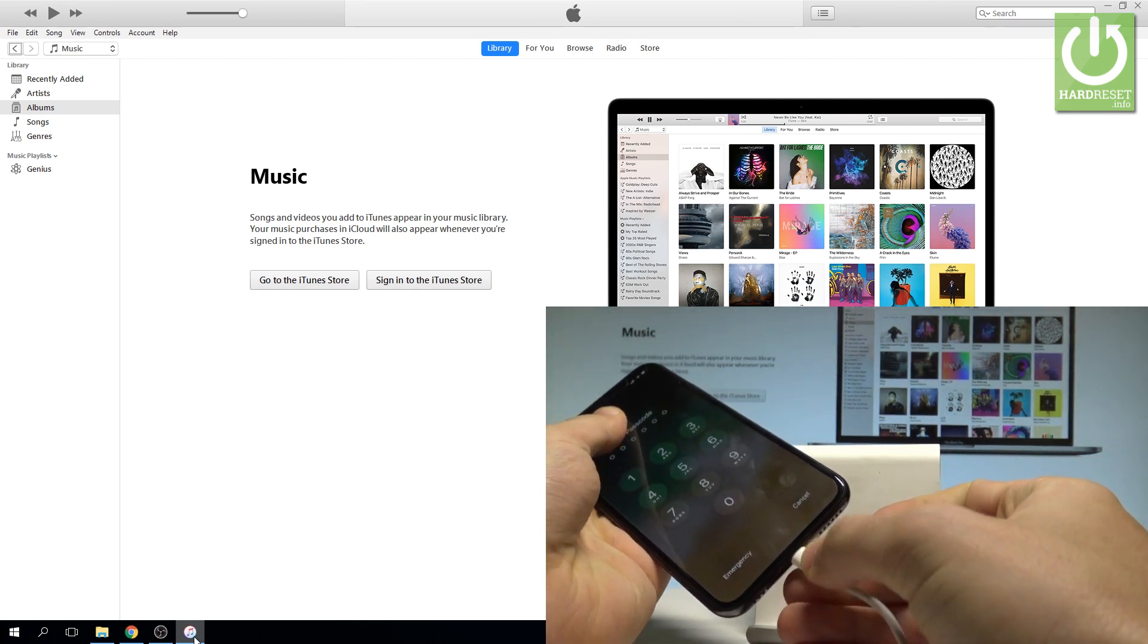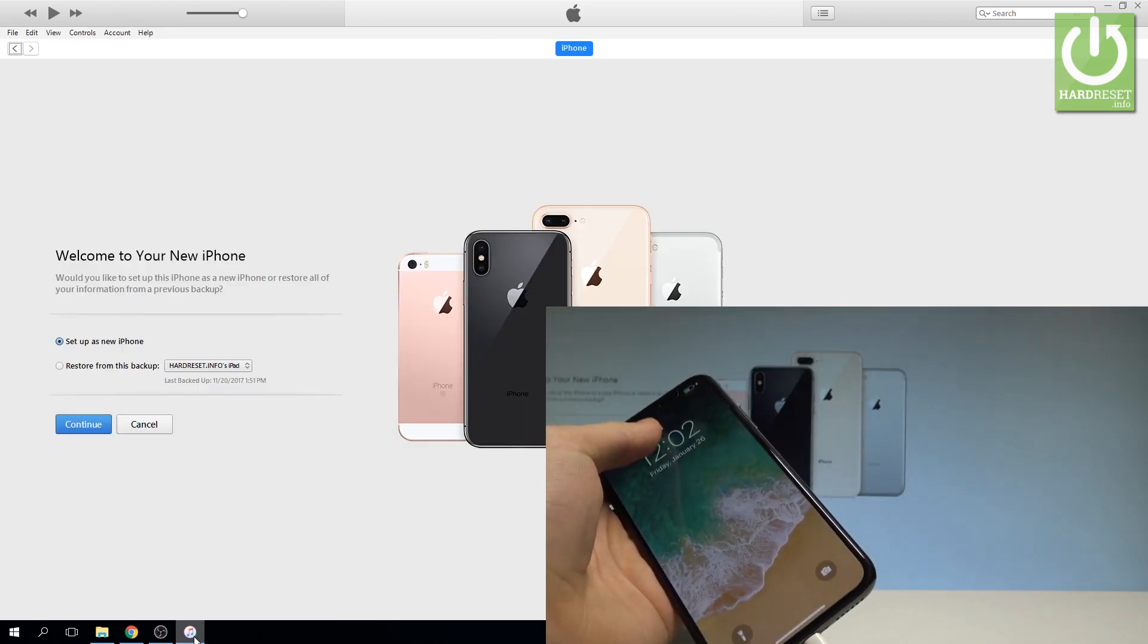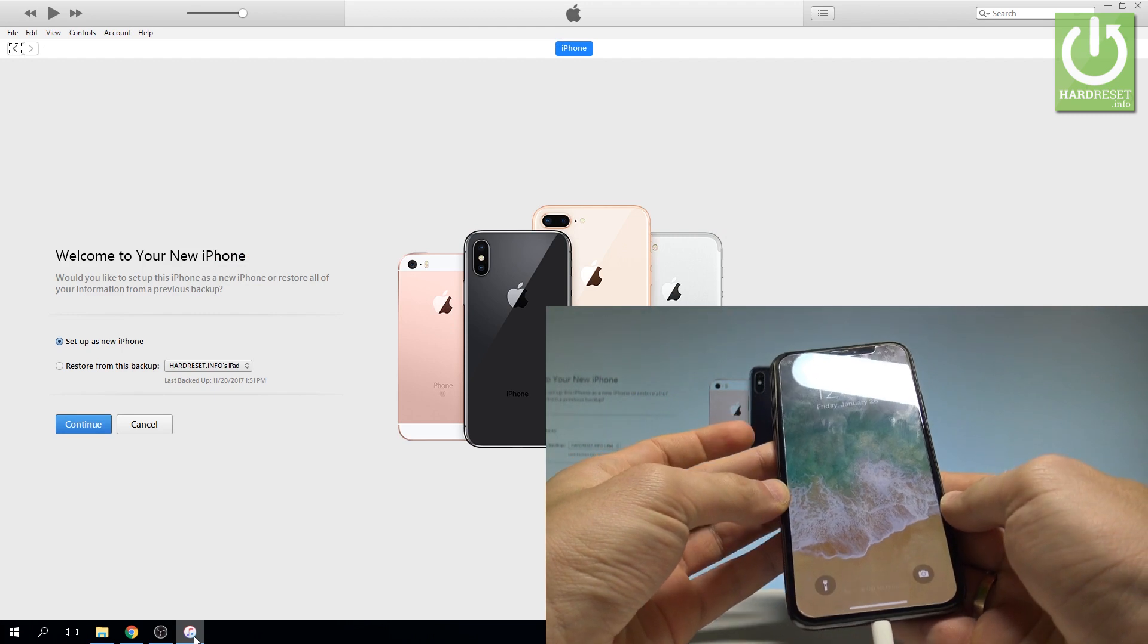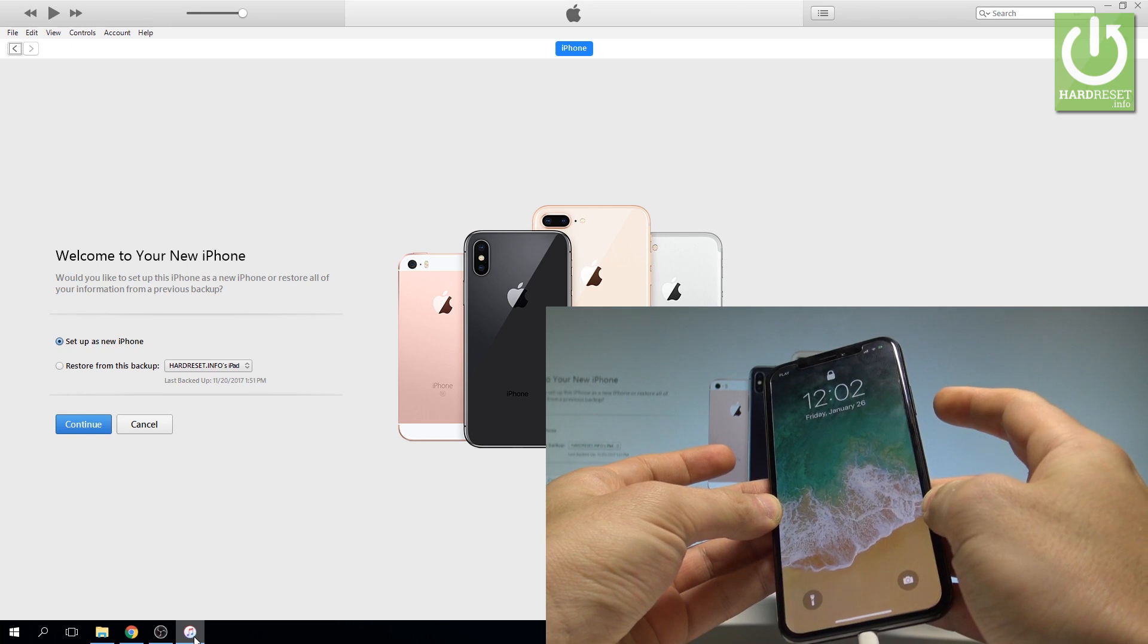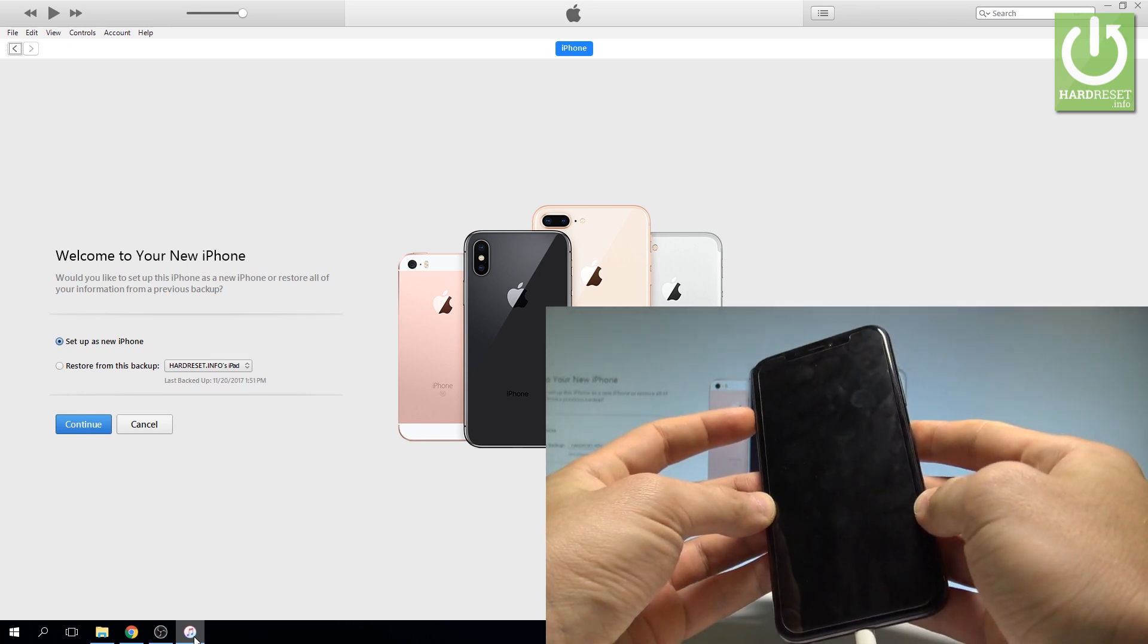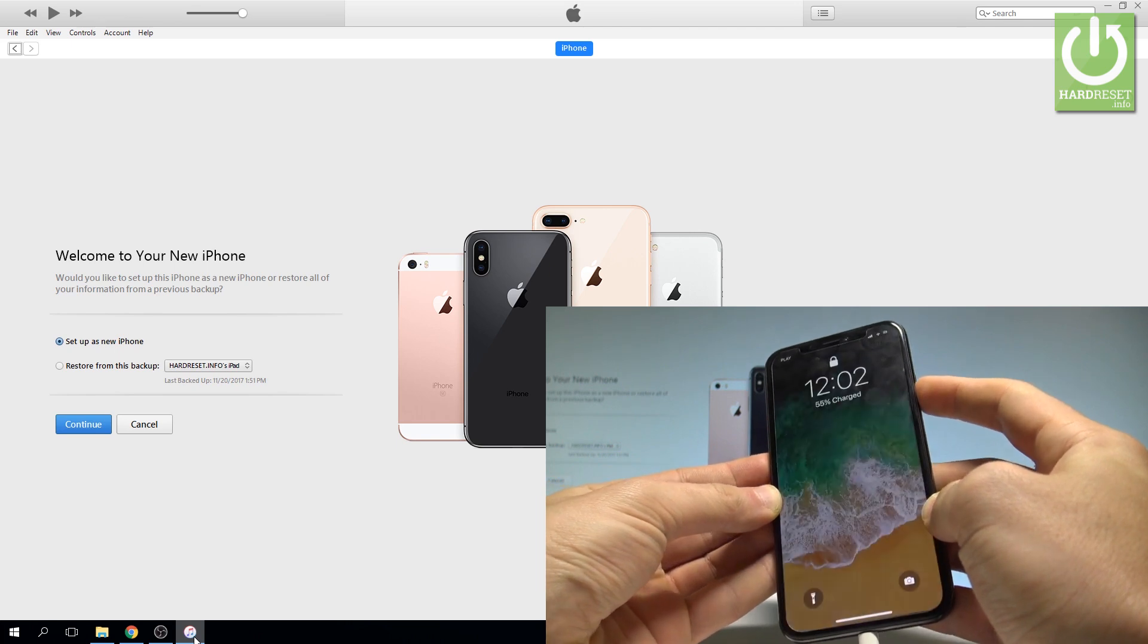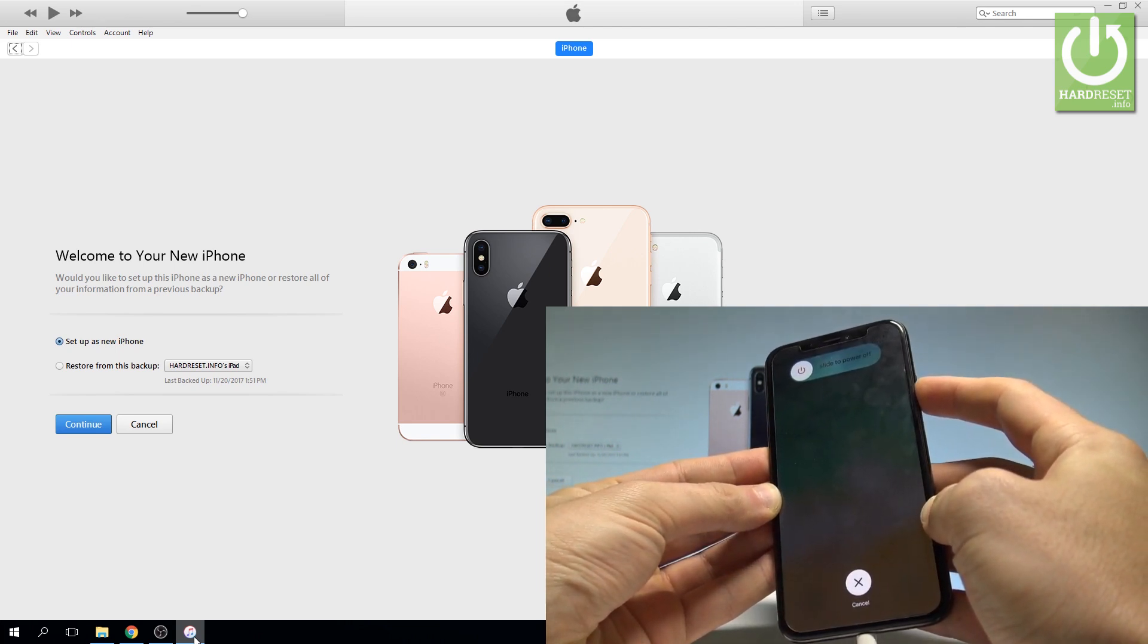Connect the device, and now you need to use the following combination of keys. Press volume up once, volume down once, and then keep holding the side key. Press volume up once, volume down once, and keep holding the side power key for the whole time.